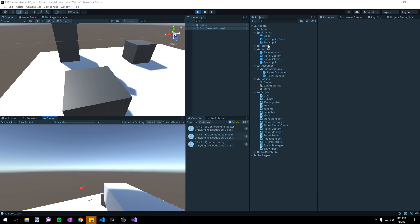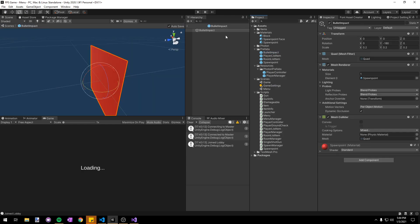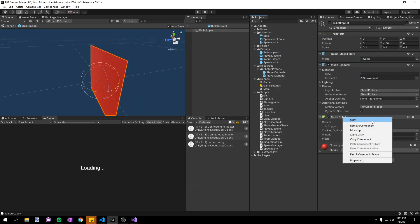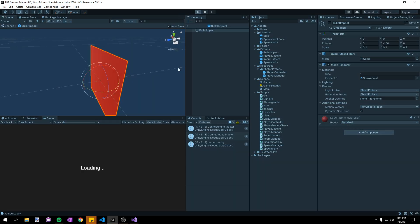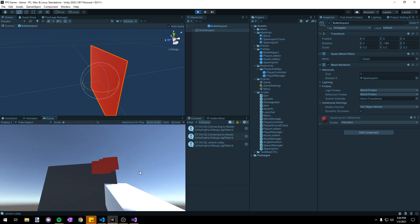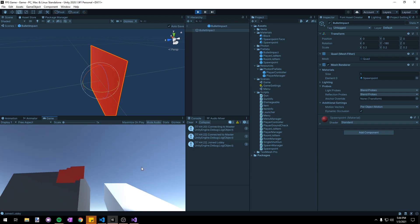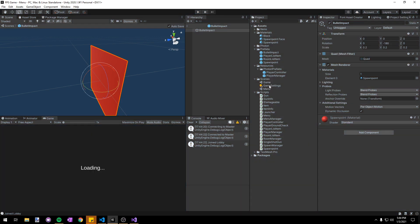First bug we're gonna fix is the bullet impacts making a long chain in the air, so to fix that we can just remove the mesh collider from our bullet impact prefab. If we start up the game now you can see that if we try to shoot another bullet impact on a bullet impact it's not gonna work. They're just gonna stay on that object.